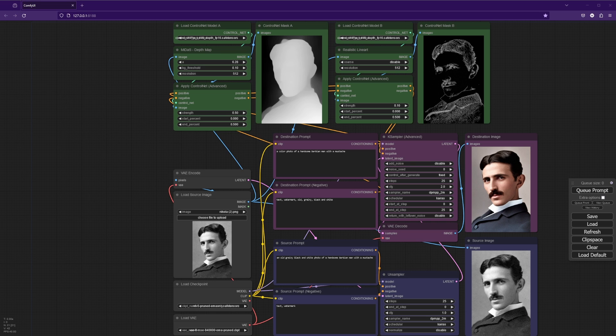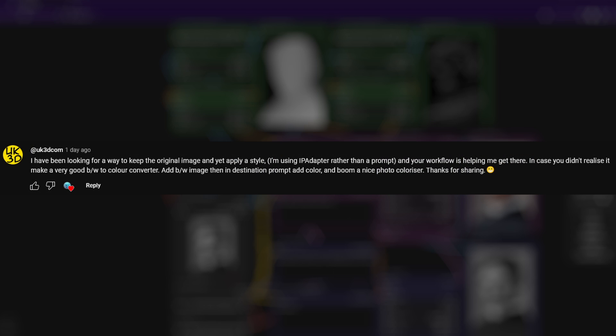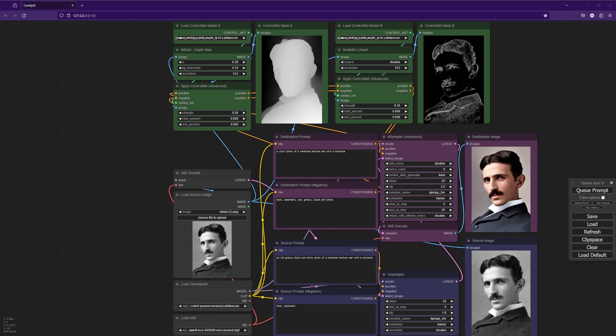I want to thank user UK3D for this idea in the comments, and I just wanted to mess around with it and see what kind of effects I could get. And this is also just a good example of how versatile this workflow is. This is just one of the many things you can do with it.